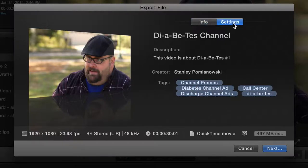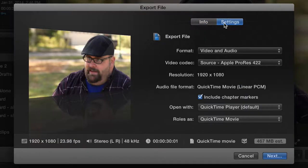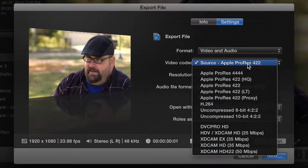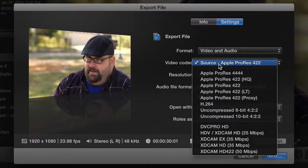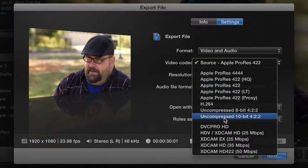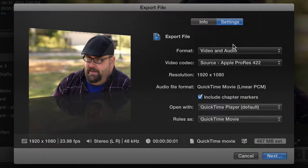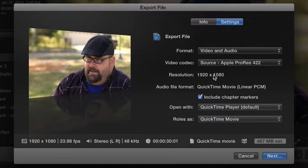Over here on the Settings tab, I can change the codec here under video codec. Hey, it makes sense. And I can select any of these beautiful settings. But I can't change the resolution. Why are they doing this to me?